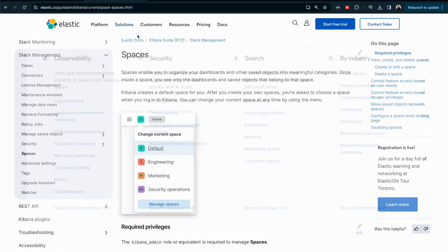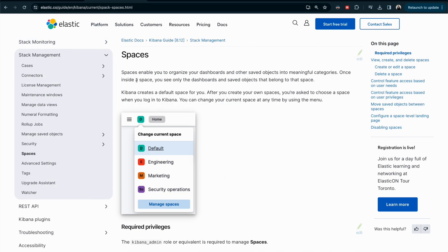Based on the documentation, a Kibana space is useful when we have different teams using Elastic, or different customers sharing our cluster. In that case we can create a space. As shown in the documentation, we will create different spaces with different roles. For example, you might have a security team and an observability team.